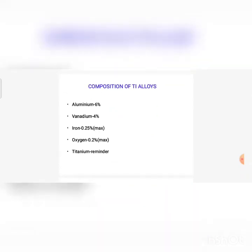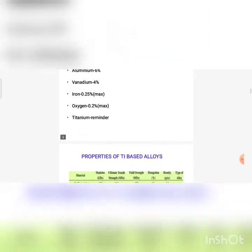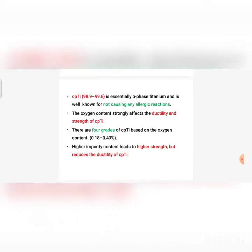The composition of titanium alloys contains aluminium 6%, vanadium 4%, iron 0.25%, oxygen 0.2%, with the remainder being titanium. Commercially pure titanium (CPTI) is essentially an alpha-phase material and is well known for not causing any allergic reaction. The oxygen content affects the ductility and strength of CPTI. Based on oxygen content, pure titanium is classified into 4 grades.